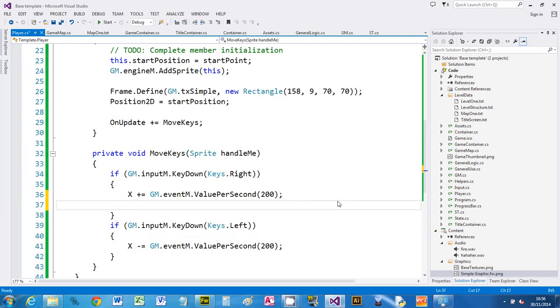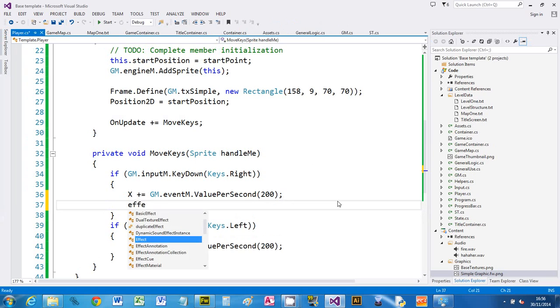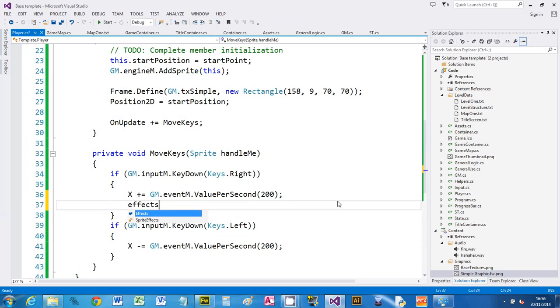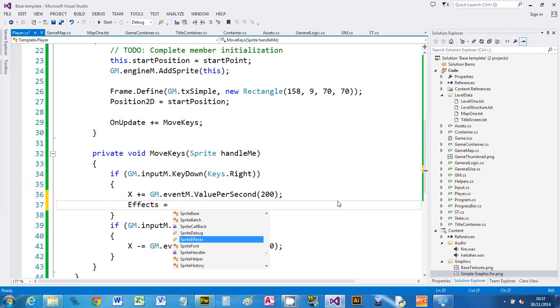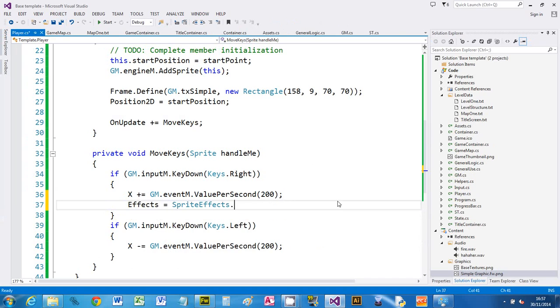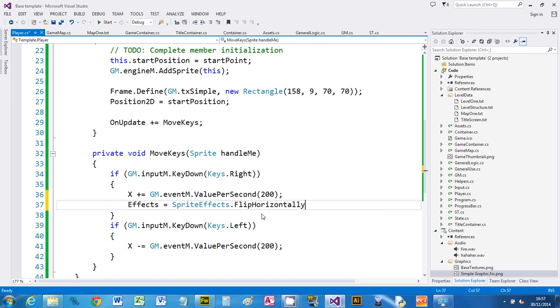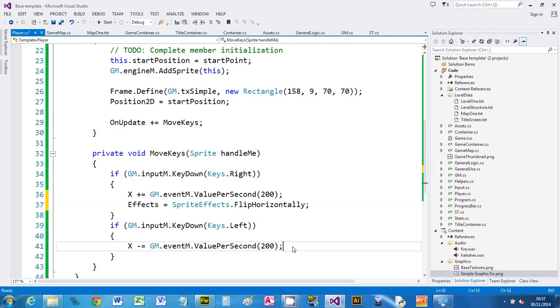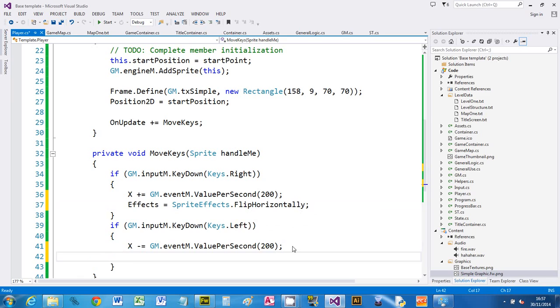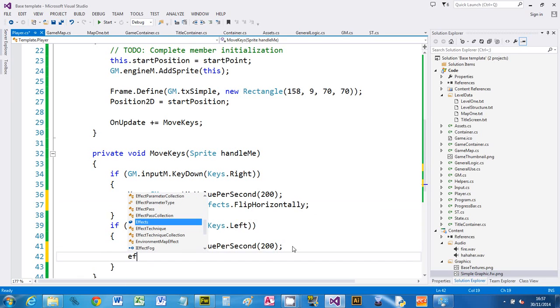We can do that by using the effects for a sprite. If you type effects we can say equals SpriteEffects.FlipHorizontally, which flips around the Y axis. When I'm moving right I want the graphic to flip the other way, but when I'm moving left I'm going to turn the effects off, so Effects equals SpriteEffects.None.